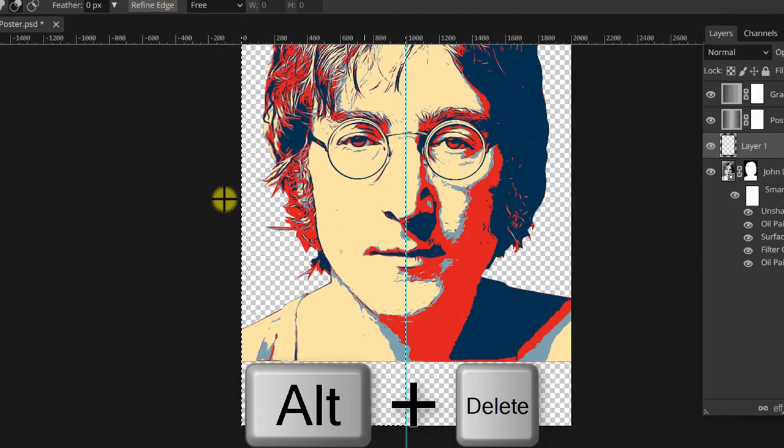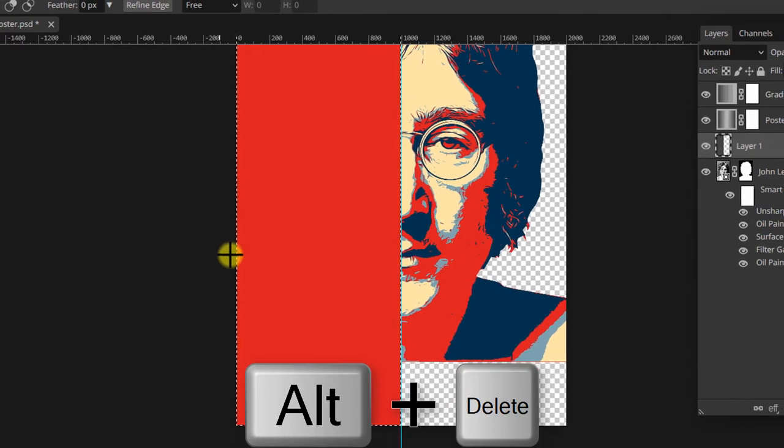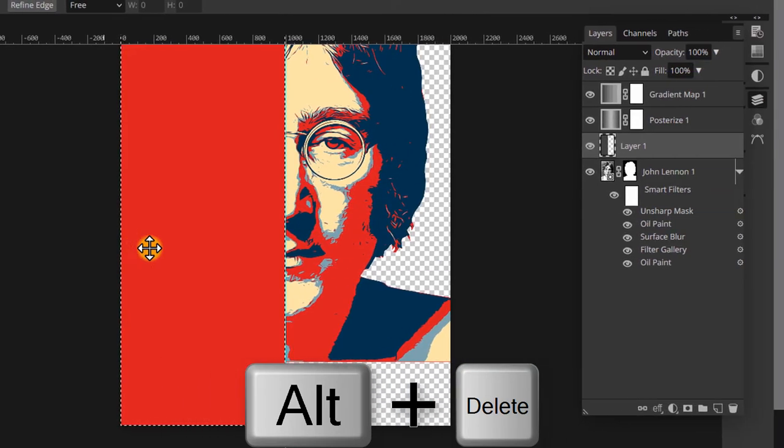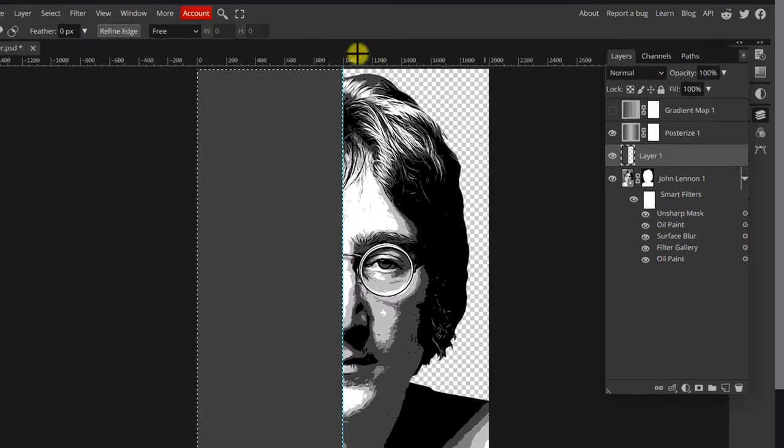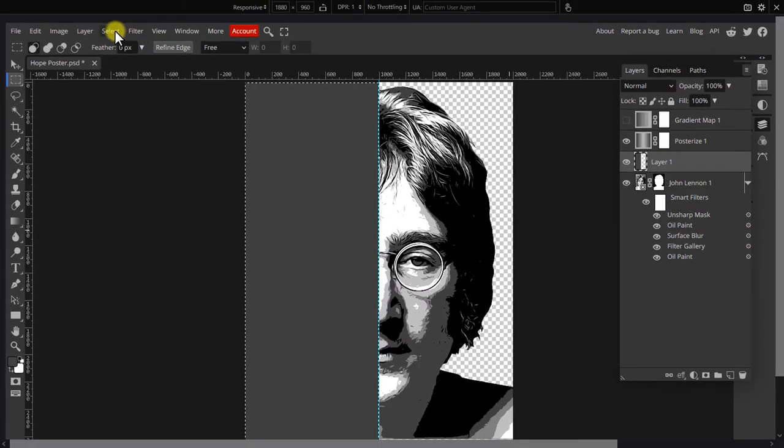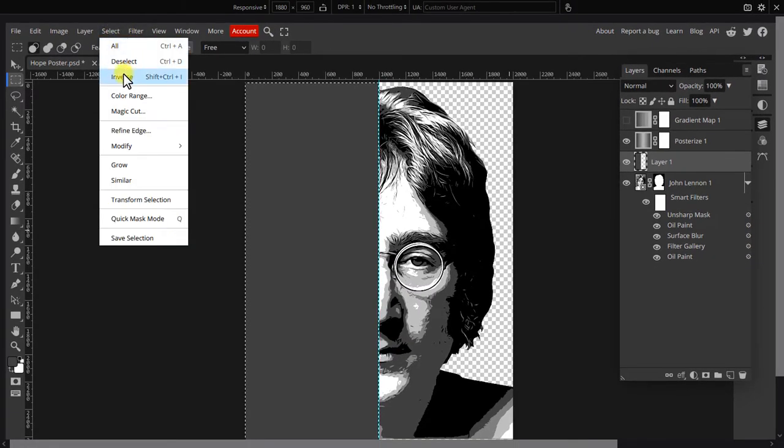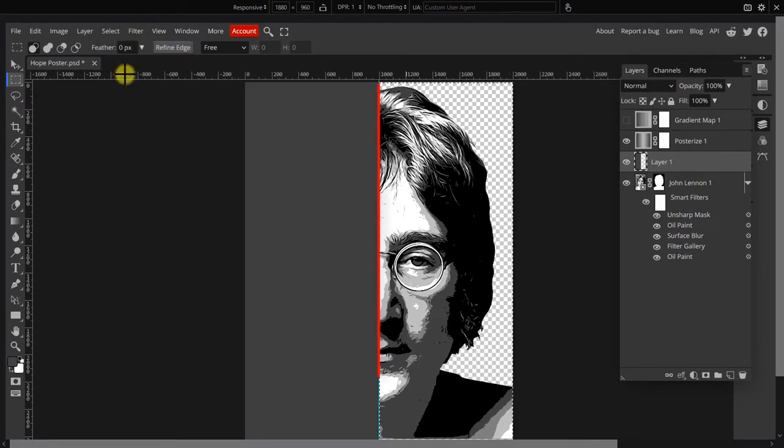Press Alt+Delete to fill the current selection with the color. Next, go to select and inverse selection. We now have a selection on the right half.